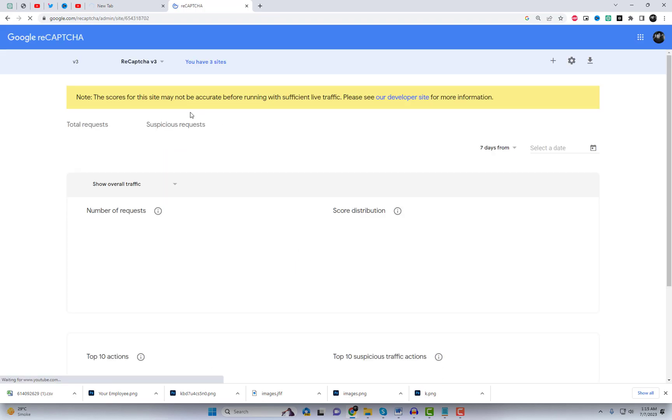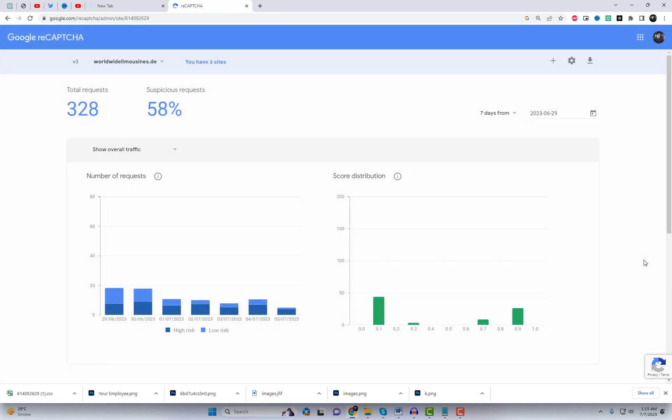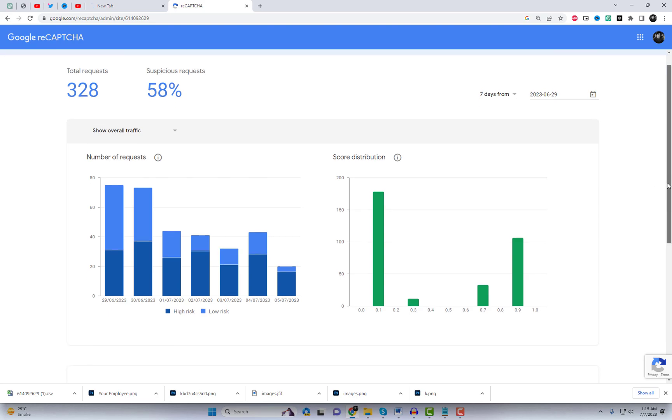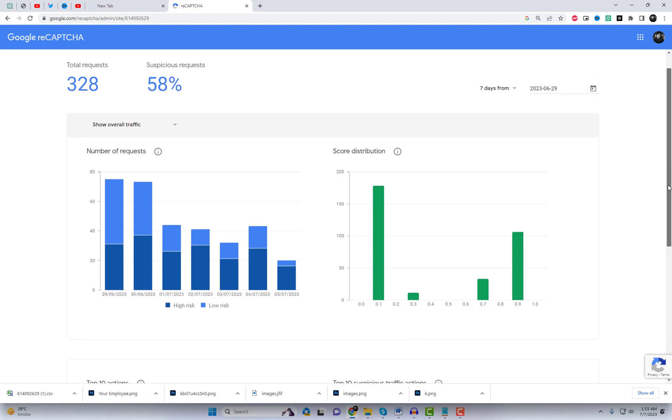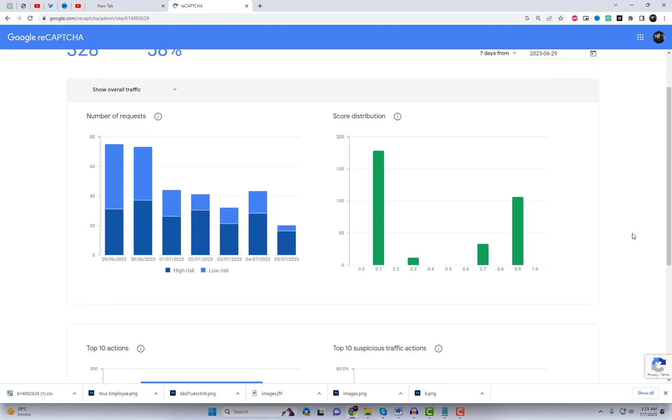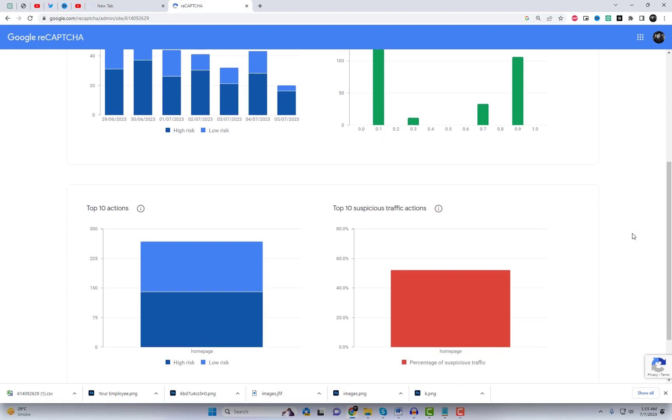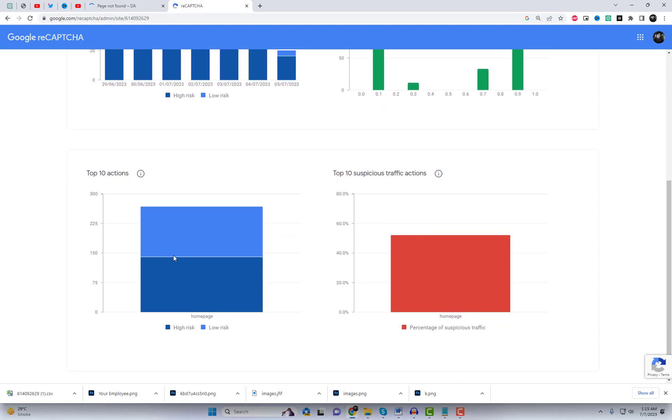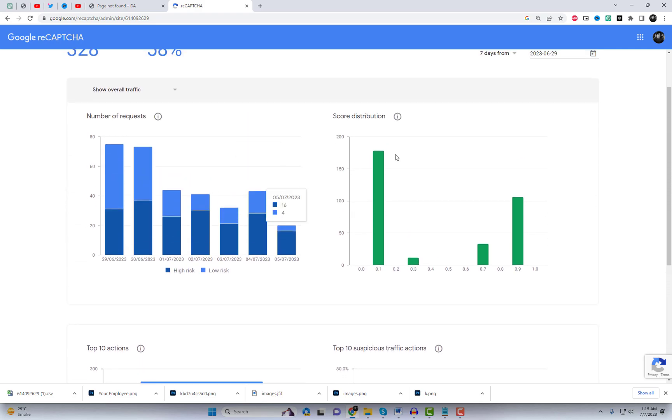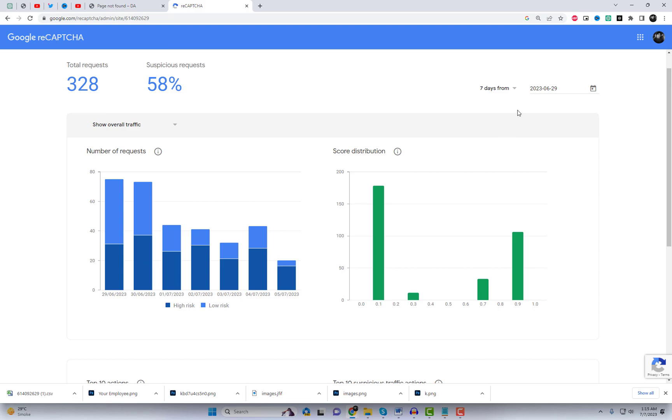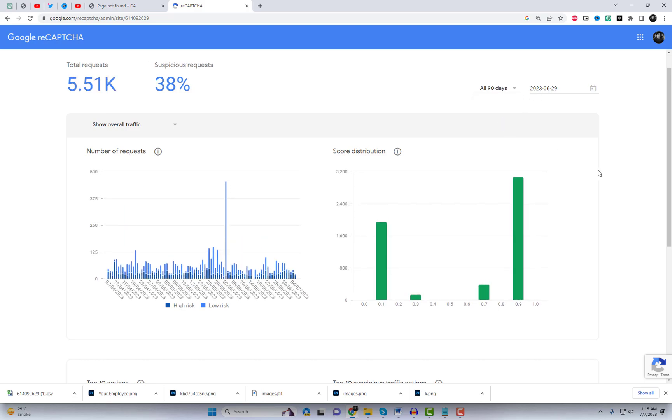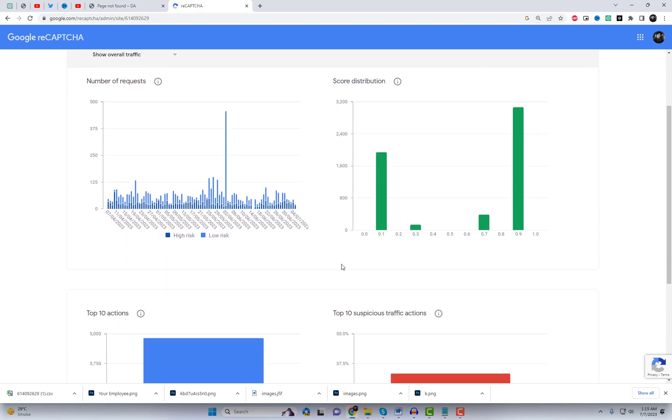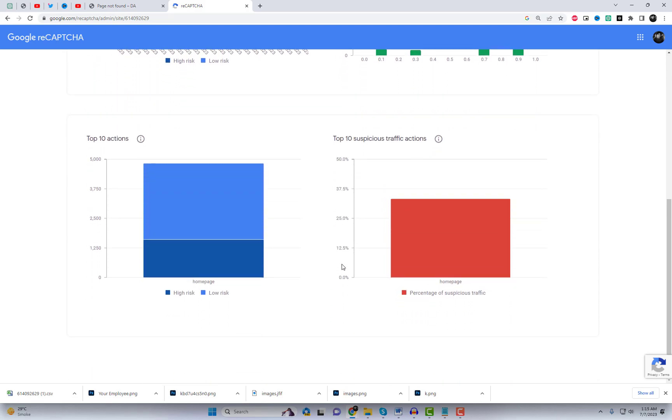The ReCAPTCHA dashboard provides valuable analytics and insights regarding the performance of ReCAPTCHA on your website. By navigating to the Analytics section, you can access a wealth of information that helps you understand and evaluate the effectiveness of ReCAPTCHA in safeguarding your site against automated abuse and spam. The dashboard presents comprehensive statistics, allowing you to gauge the number of ReCAPTCHA challenges that were presented to users and the corresponding success rates. This data helps you track the overall performance of ReCAPTCHA in accurately differentiating between human users and malicious bots.